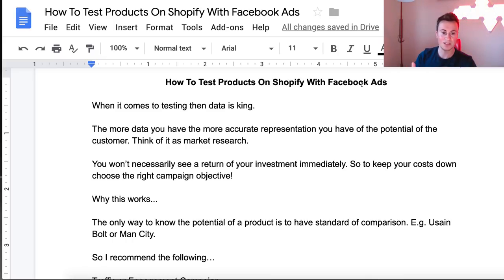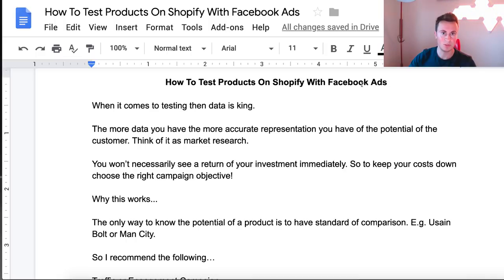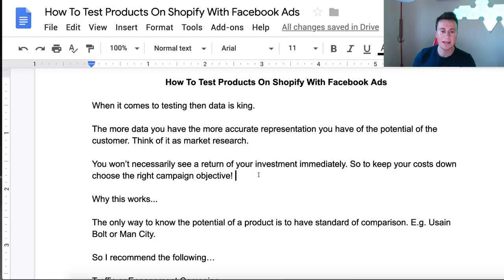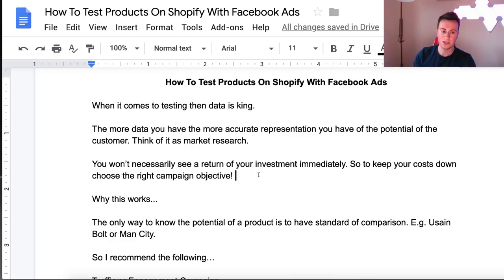Essentially, you need to think of it as an investment — you're paying for data that tells you whether people are actually interested in your products. To keep your costs down, you want to make sure you choose the right campaign objective so you can bring in as much data as possible for as cheap as possible. Choosing the wrong objective can make a massive difference to the amount of data that comes in and to the results you produce.